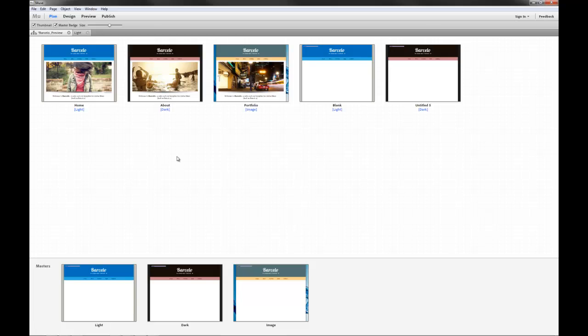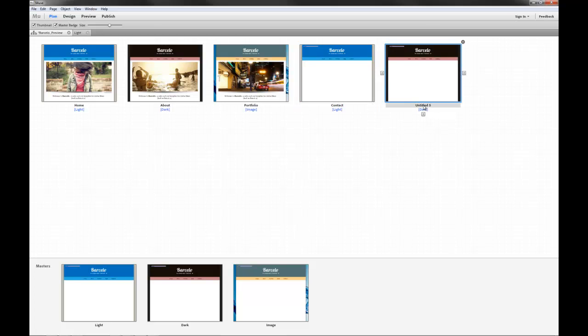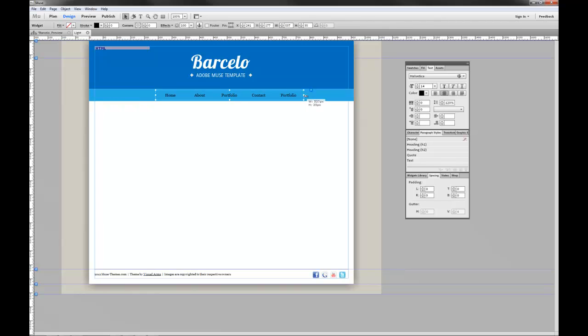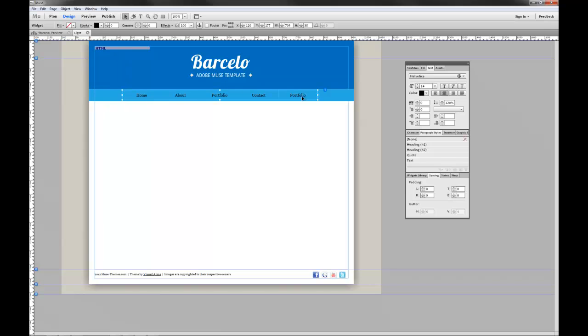And by simply changing the name of these pages, we'll change this to contact. And let's change this to portfolio. You can see that they have automatically updated on the navigation bar. And we can easily resize this navigation bar if you feel it's too tight or you create more pages than initially provided in the template.